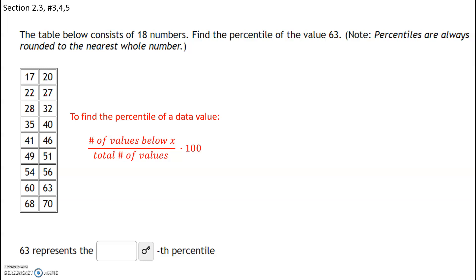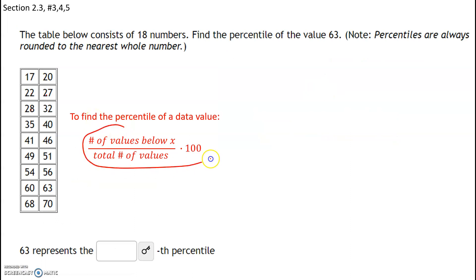The table below consists of 18 numbers. Find the percentile of the value 63. Let's recap the formula on how to find the percentile of a data value: we take the number of values below x, where x is our value, divide that by the total number of values, and multiply by 100.